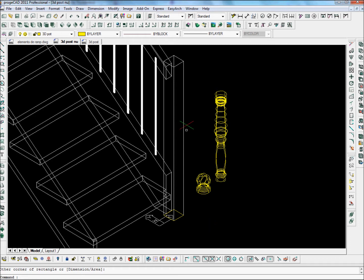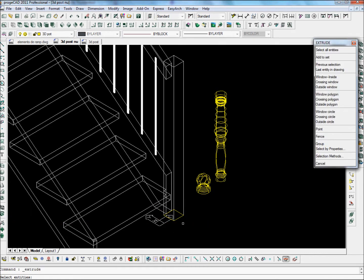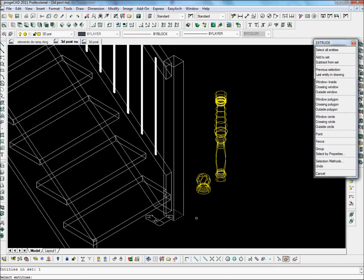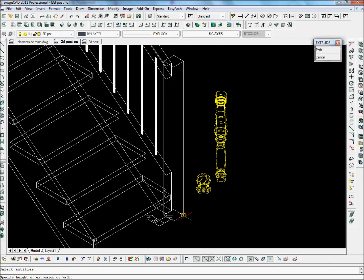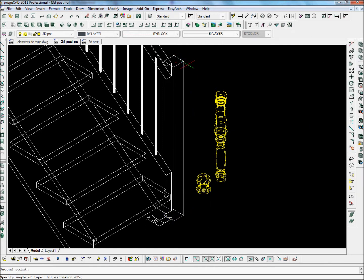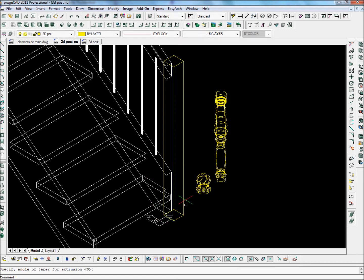We're going to just draw a little rectangle here which represents the base of our post using a Stair Designer solid. And we're going to take that rectangle and extrude it so that we give a solid post.